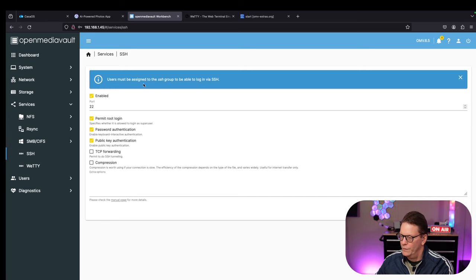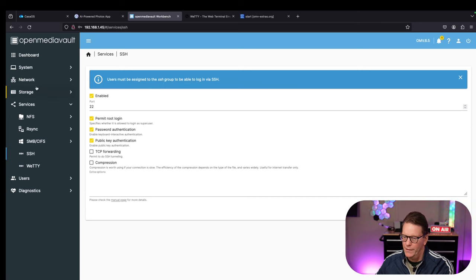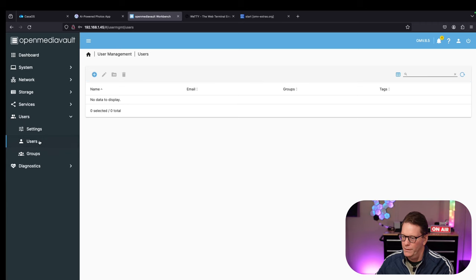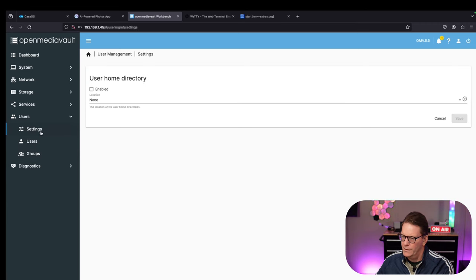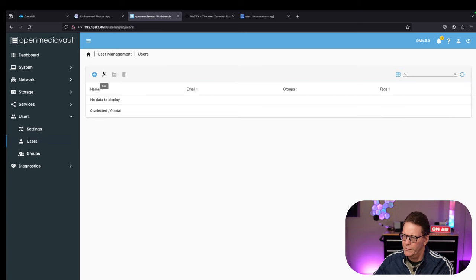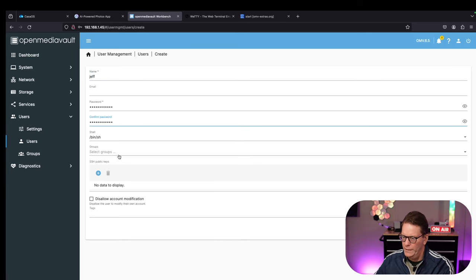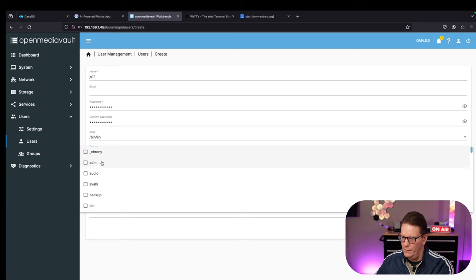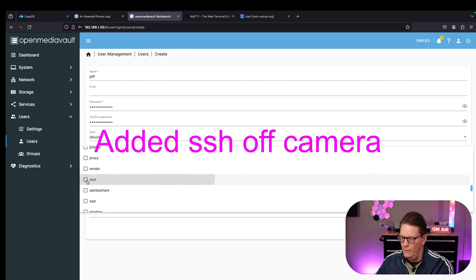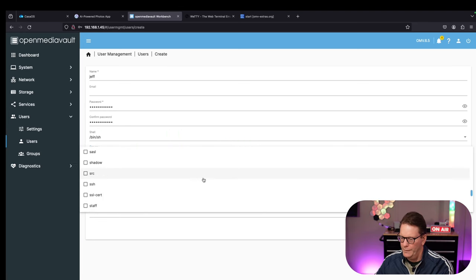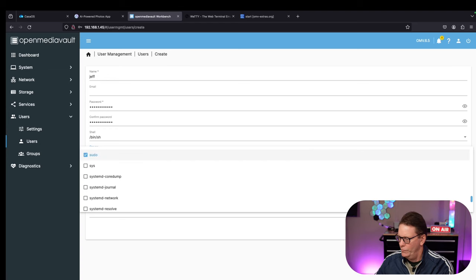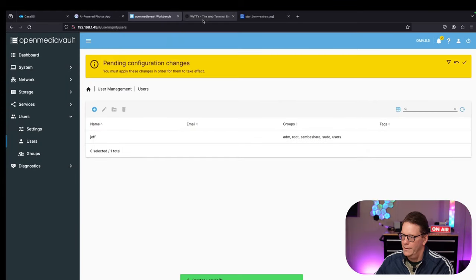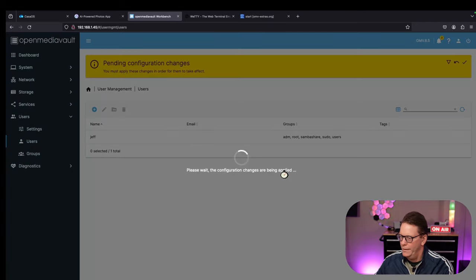Oh, users must be assigned to SSH group to log in. Let's take a look at that. We want to go to users. That was root, so let's add a user. We'll just call this Jeff. We'll put in two passwords. We're going to put ourselves in the admin and the root group here, Samba just in case, and sudo. Then we're going to click Save, and click Apply.